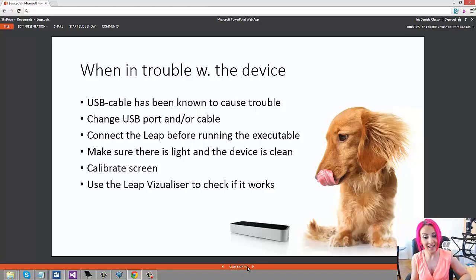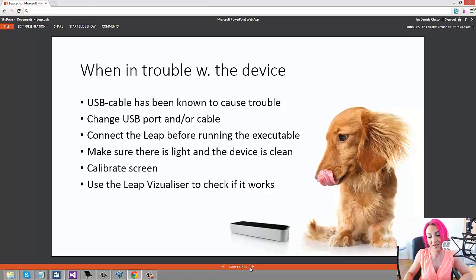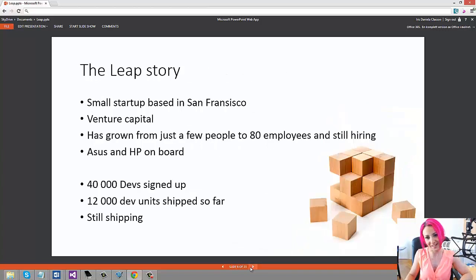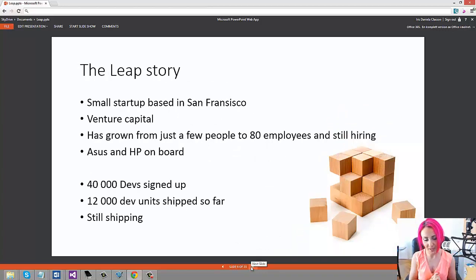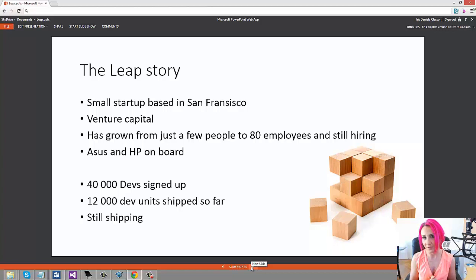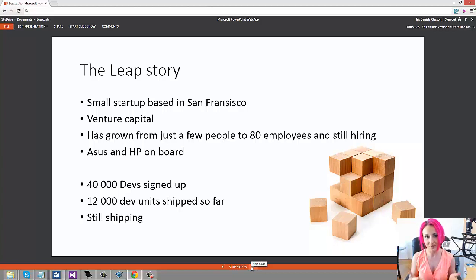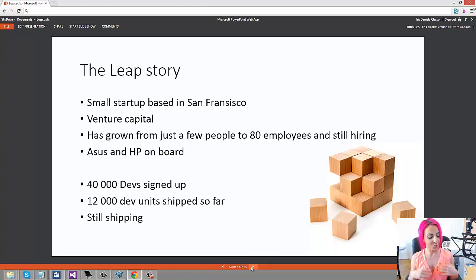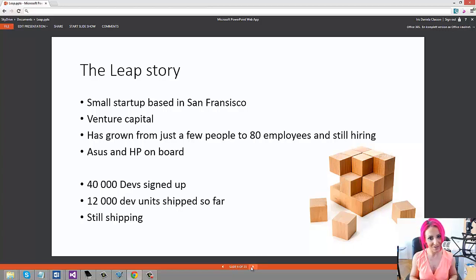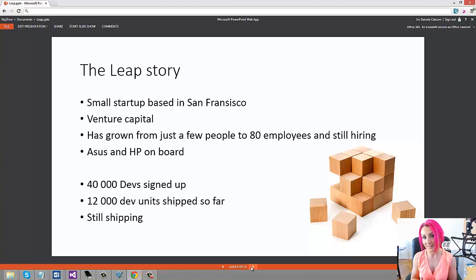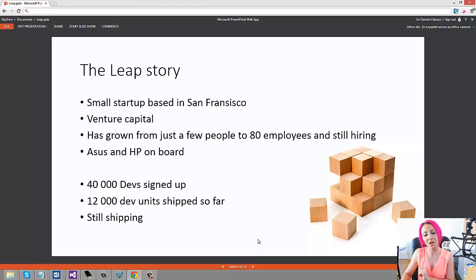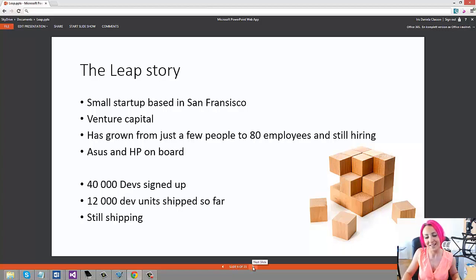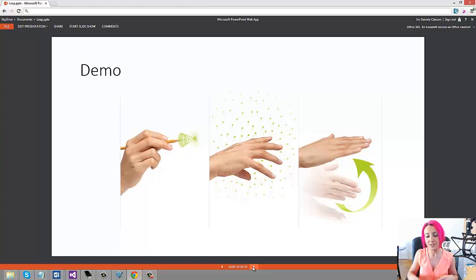Just a brief story about Leap. Hopefully I'm going to get to San Francisco later this year and do an interview with them, a small documentary more about the company. But what I've managed to find out online so far is that it's a small startup that got a lot of venture capital and they've grown insanely fast. They're hiring and they've shipped quite a few developer units.